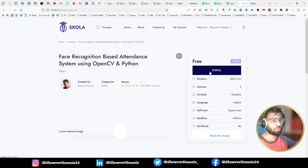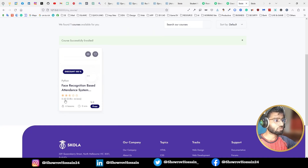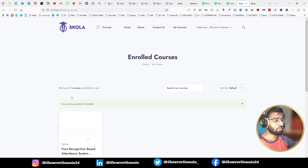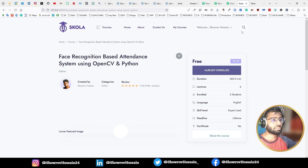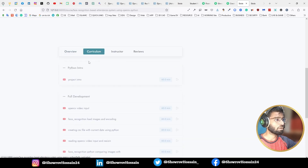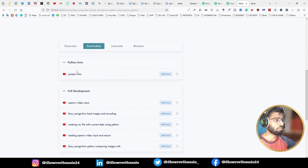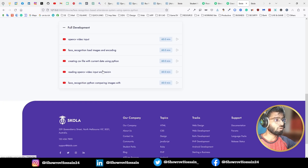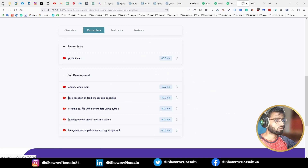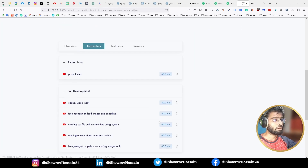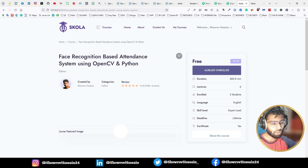If we enroll a free course, we defined the condition that it will appear in our My Course page. After enrolling, you can see the enroll button is gone and it now says 'Already Enrolled,' so we can play it. In the curriculum, the videos that were previously locked are now fully open and accessible — including the intro video and all other locked videos.